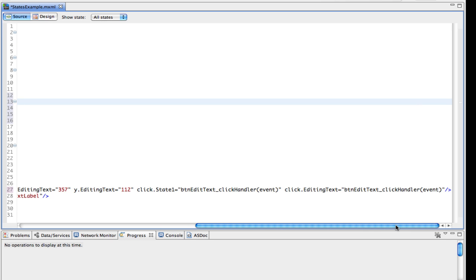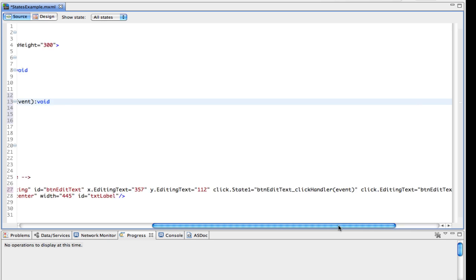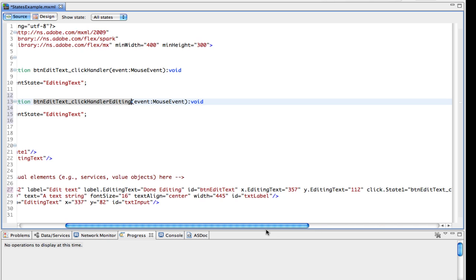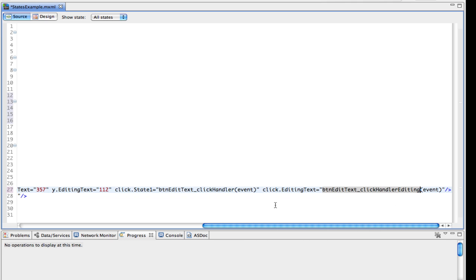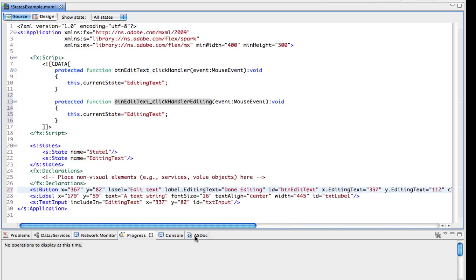Again, I don't want to call it a bug. It's just a little bit of a weird gotcha there that hopefully they'll correct. So I'm just going to change the name here of the function we're going to call in the editing text state. So now we have click dot editing text, and it's going to call the click handler editing function. This one up here.